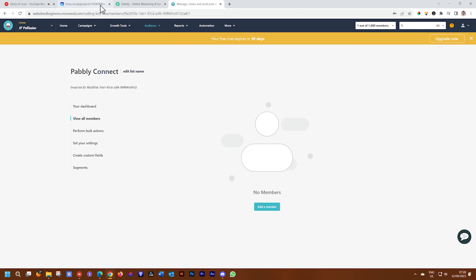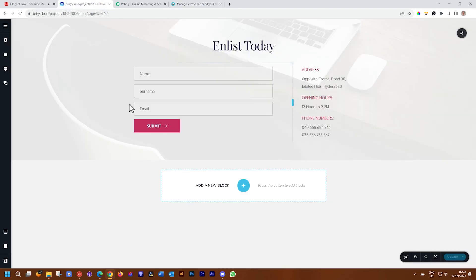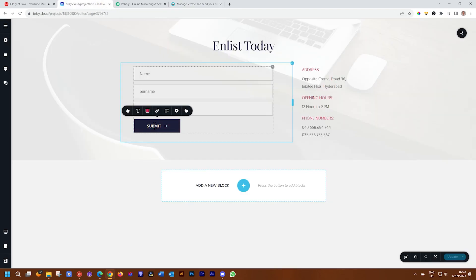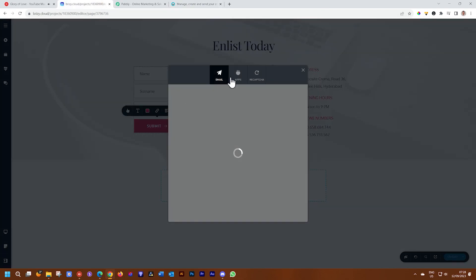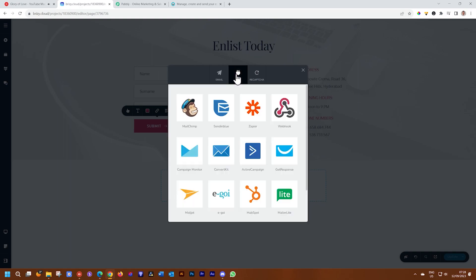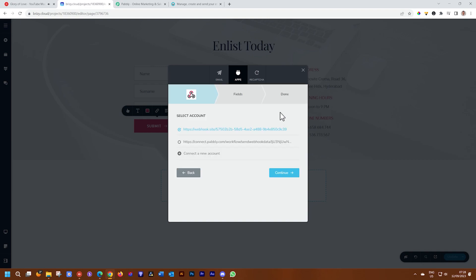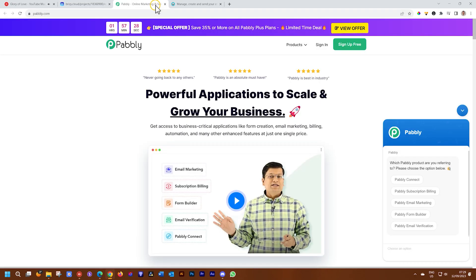Let's go back into Brizzy. This can be Cloud or WordPress, but it has to be Pro because you need to work with webhooks. Click on webhooks under the integration, and then we go into Pabbly first and log in there.